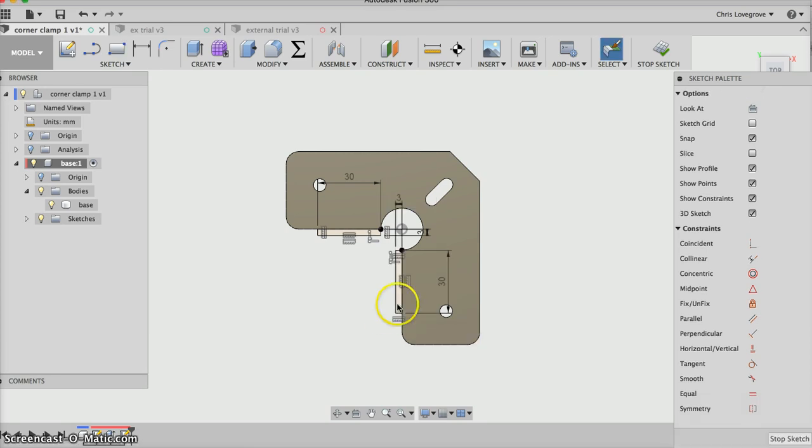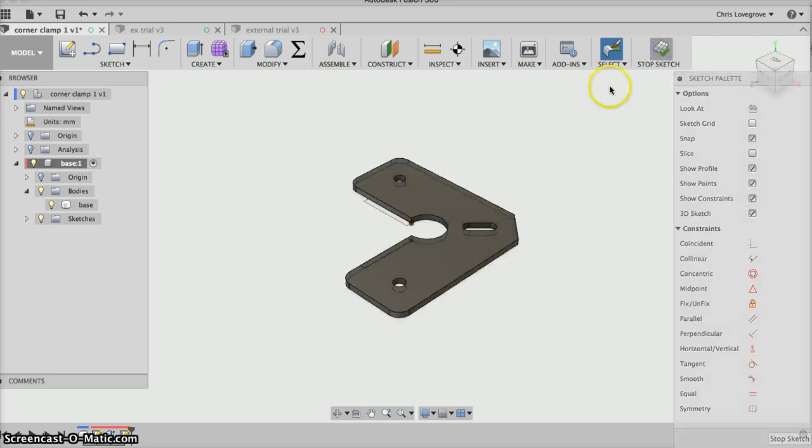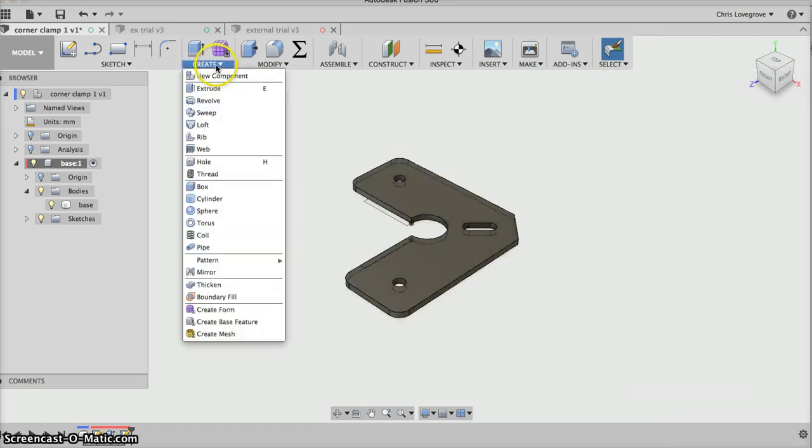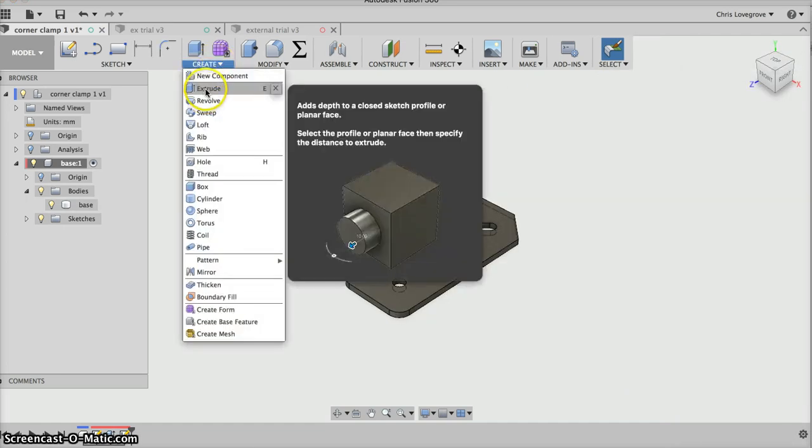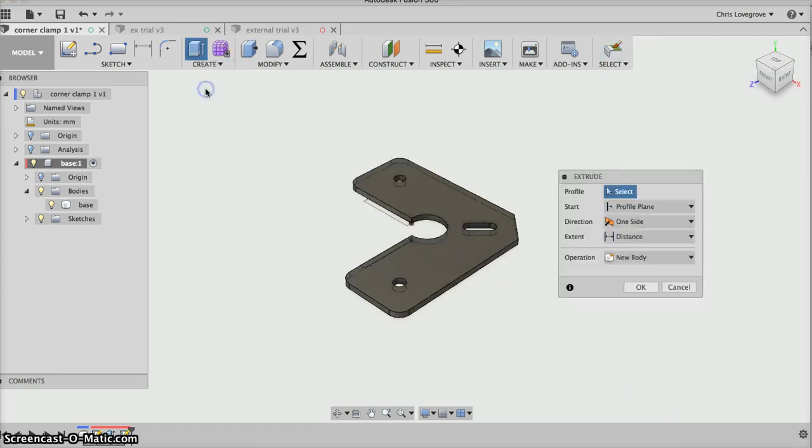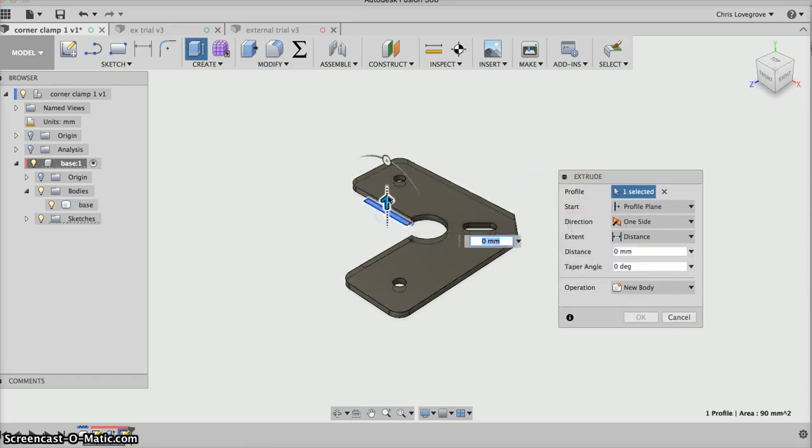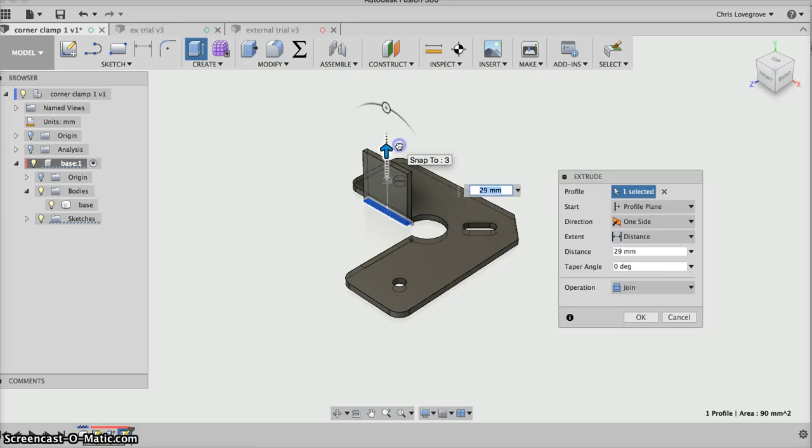I'll move up here to stop the sketch. Now I can go to create and extrude. It wants me to select the profile, so I go inside that, pick on it, and move it up. Down here in the operation it says join, but I want a new body, so I'll pick on new body.